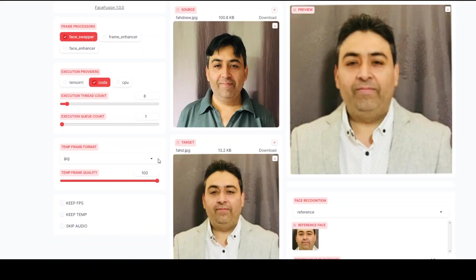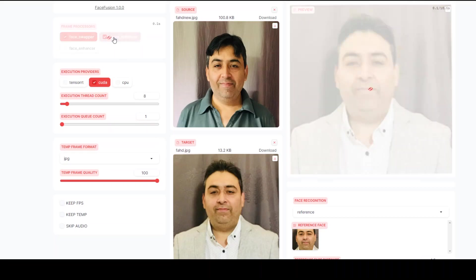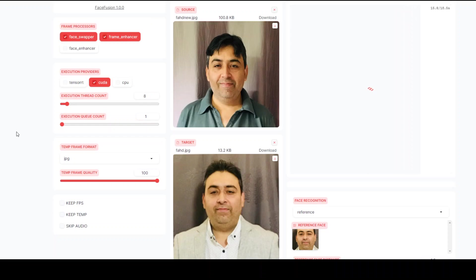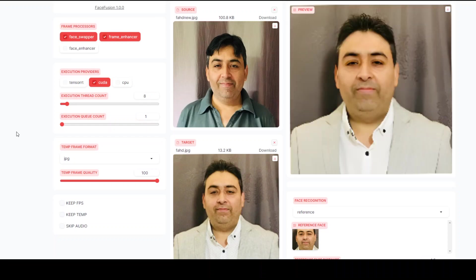In this one, let's also click on frame enhancer and let's see what it produces after enhancing the frame. Sometimes it gives out an error while running it because of the single GPU. If that happens to you, just reload the web page and you should be good. You can see that it has enhanced the frame, added more filters there.